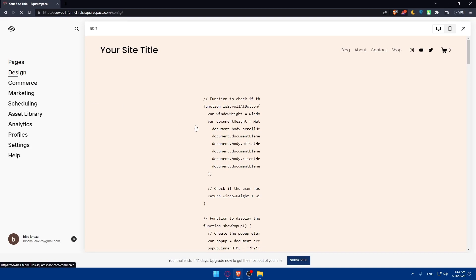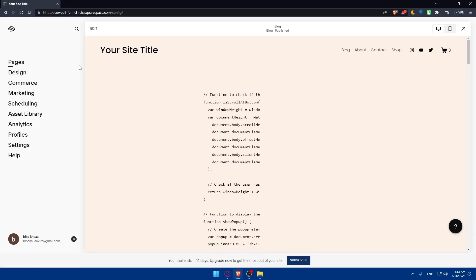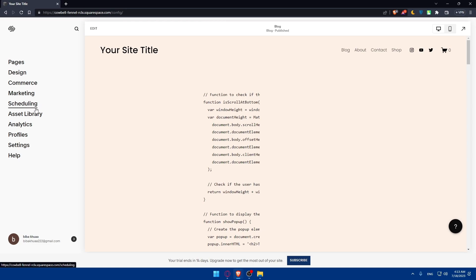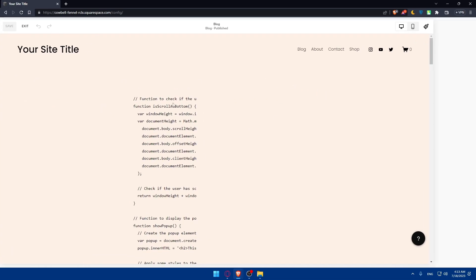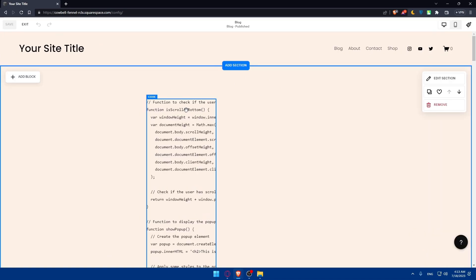If you create your website, you'll be able to add pages or delete some pages depending on the template you choose, do some designs, commerce, marketing, scheduling, asset library, analytics, profiles, settings, and help. For me, I'm just going to this website and double-clicking on it so I can access the editor.